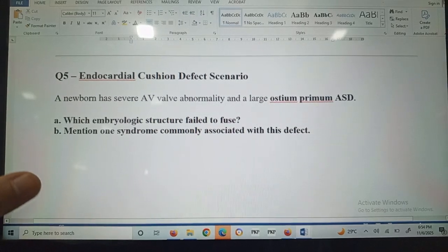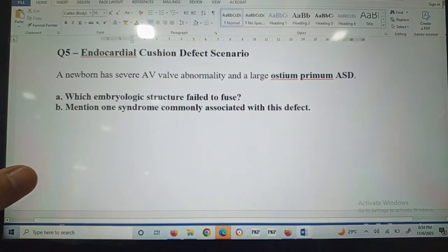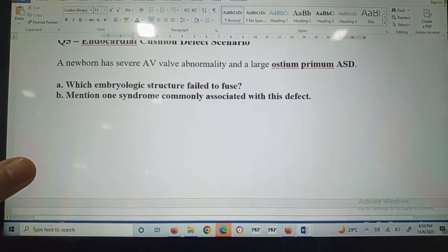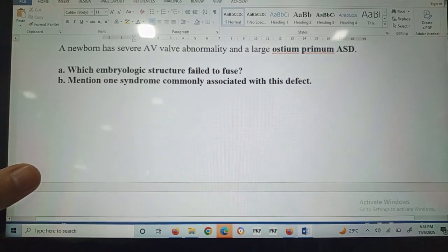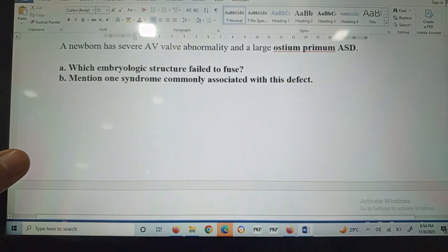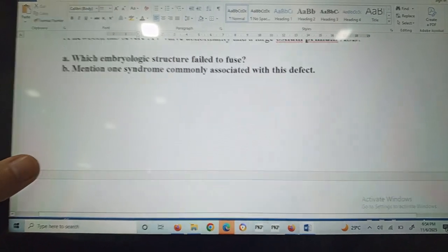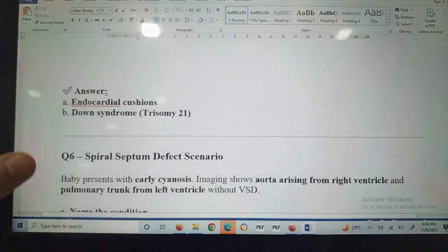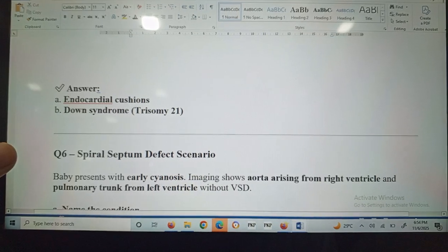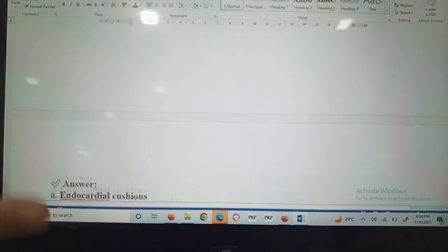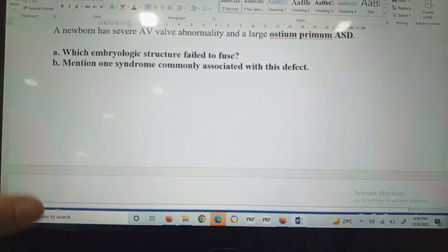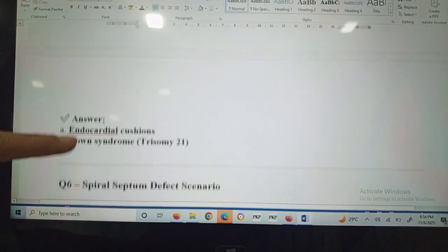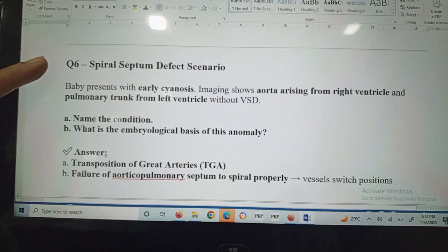Question number five: endocardial cushion defect scenario. A newborn has severe AV valve abnormality and a large ostium primum atrial septal defect. The embryologic structure that failed to fuse is the endocardial cushions. The syndrome commonly associated with this defect is Down syndrome — trisomy 21.